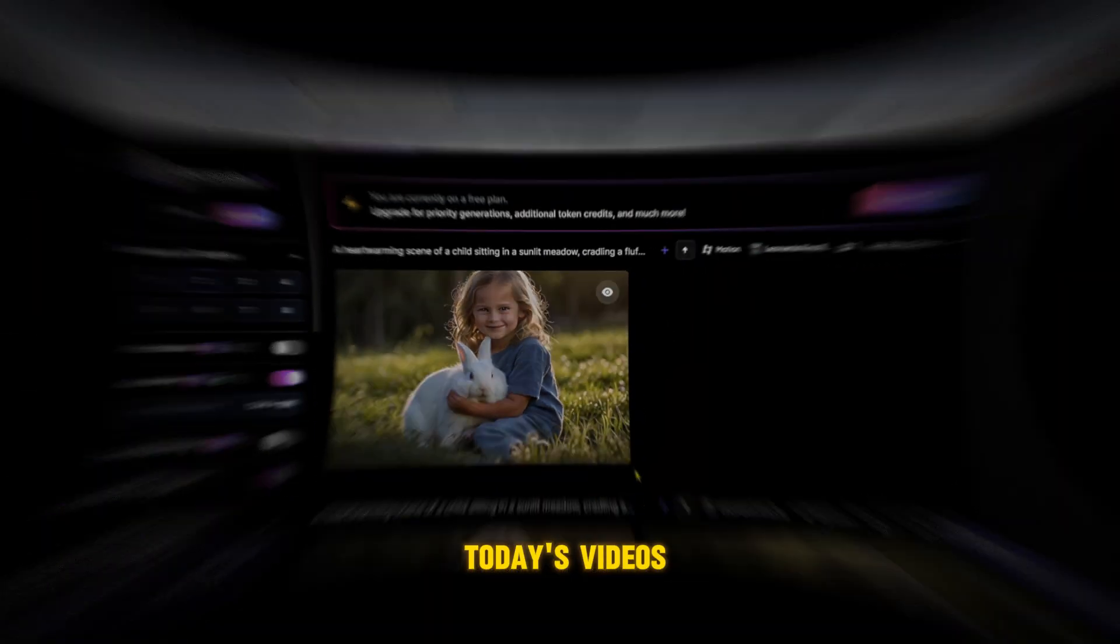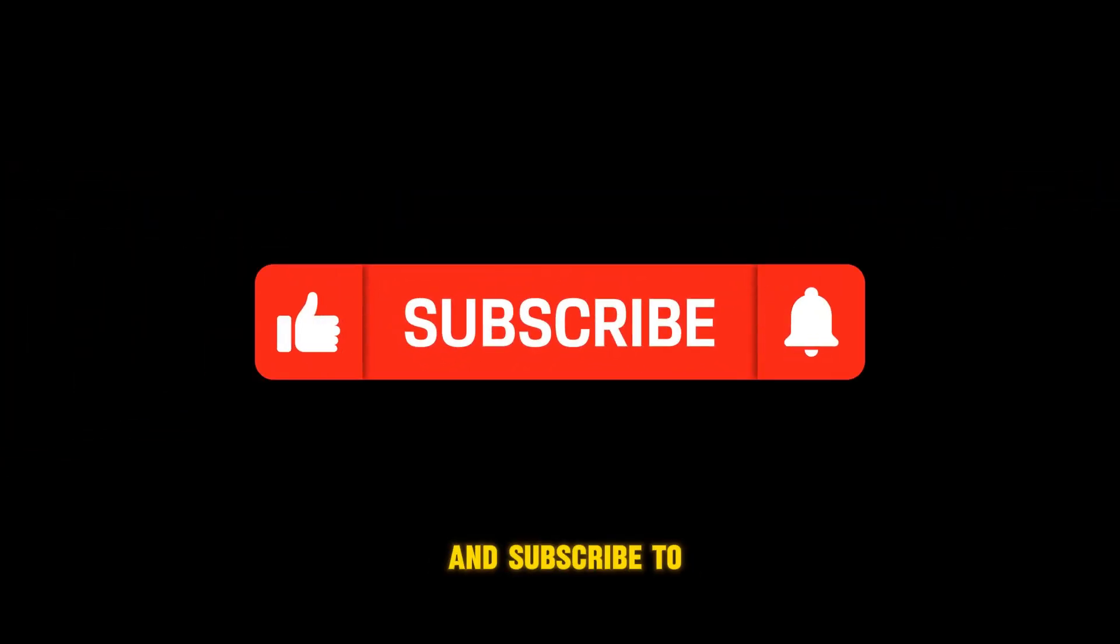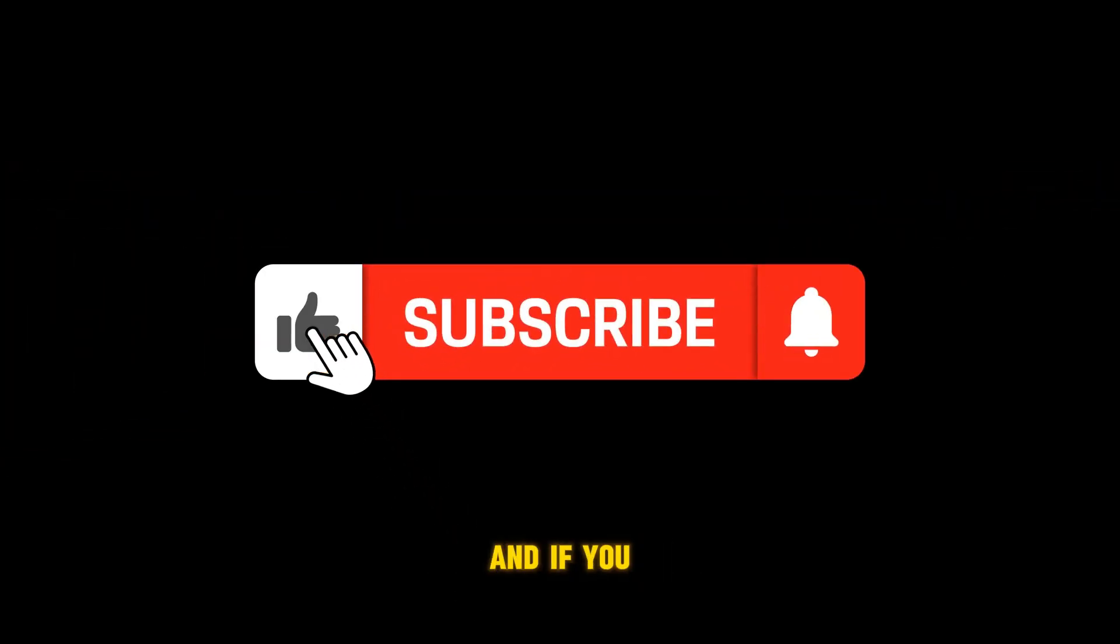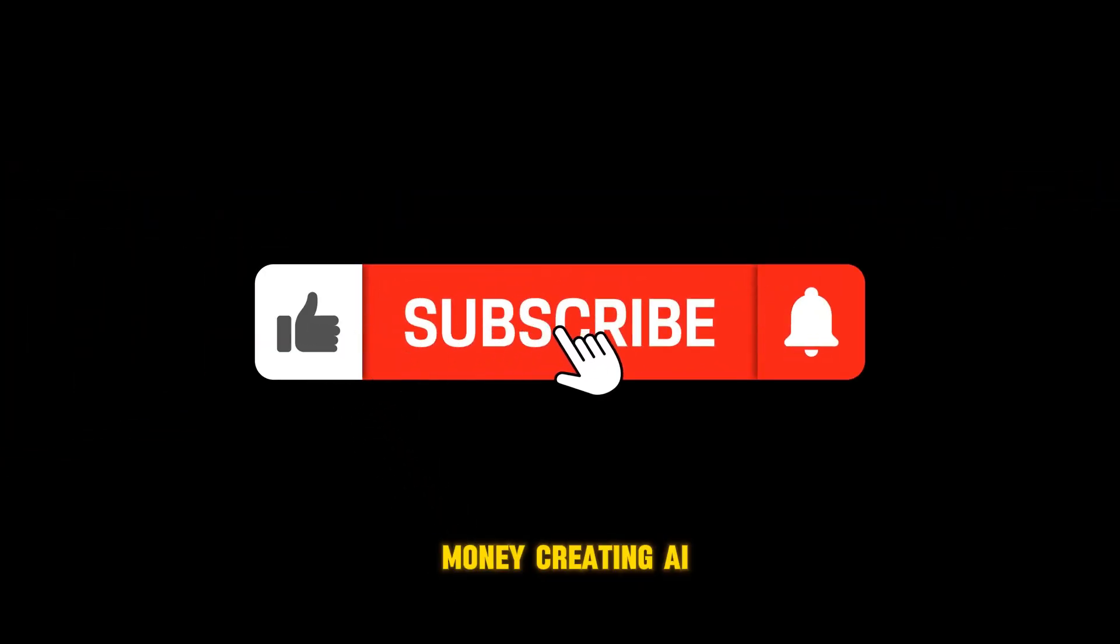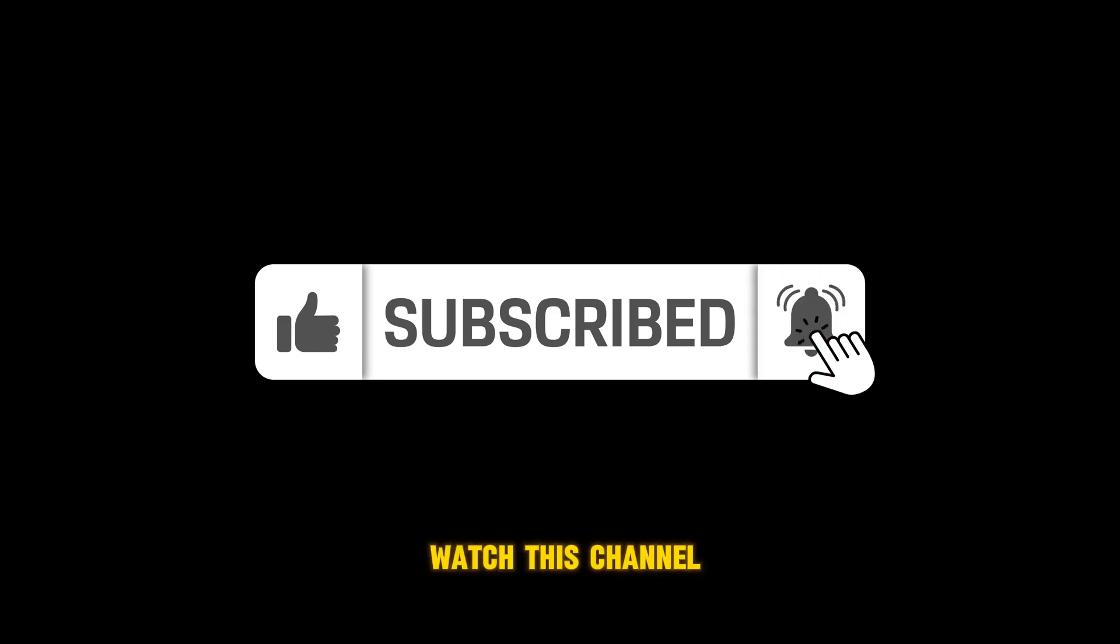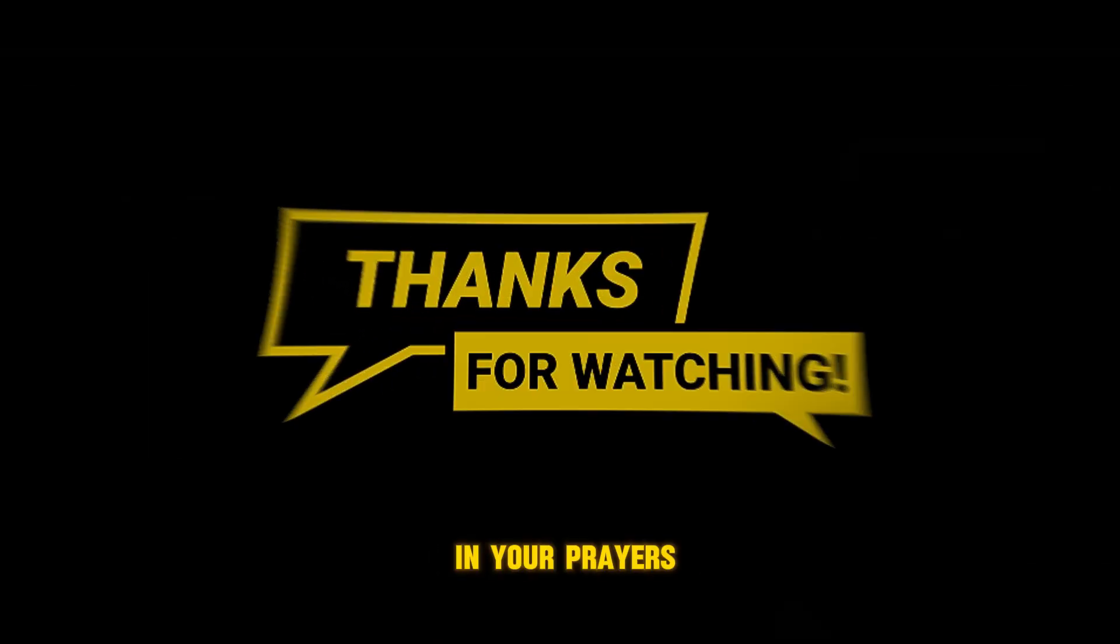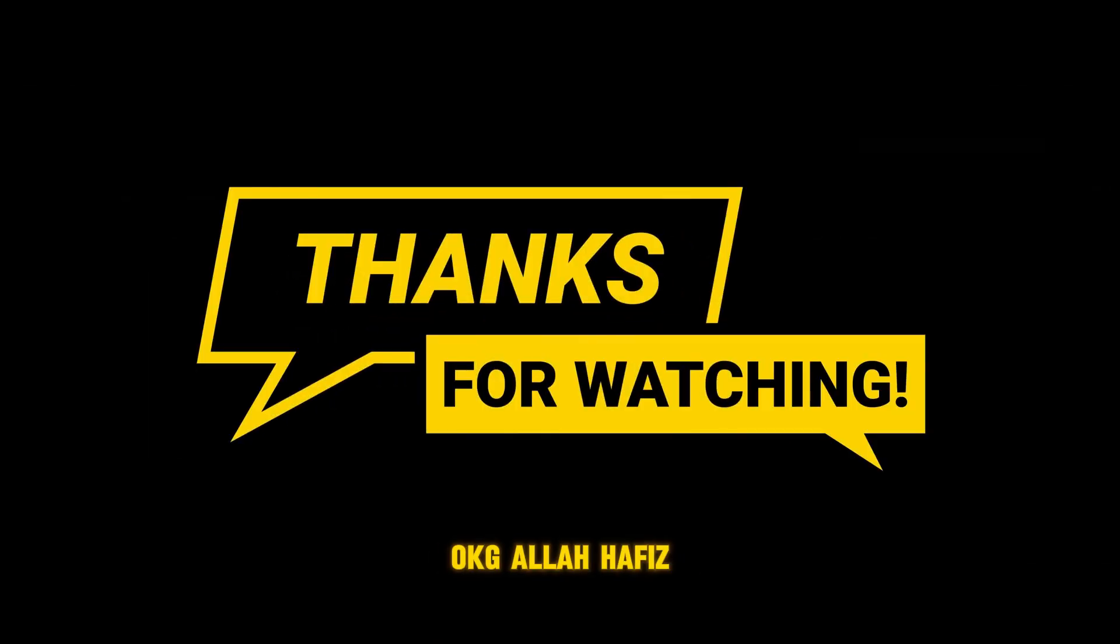Now that concludes today's video. Remember to like and subscribe to the channel if you enjoyed the video. And if you want to make money creating AI videos, don't forget to watch this channel. And remember me in your prayers. Okji, Allah Hafiz!